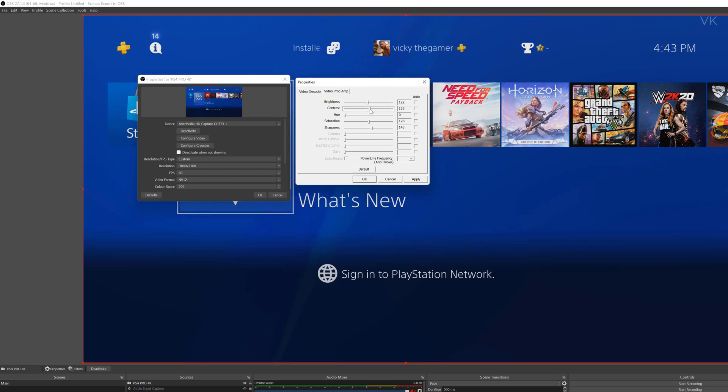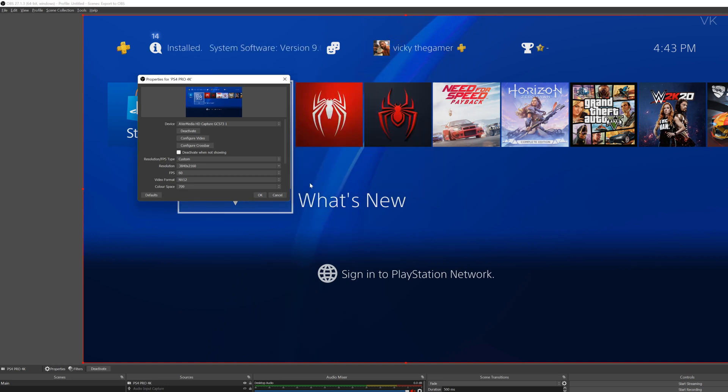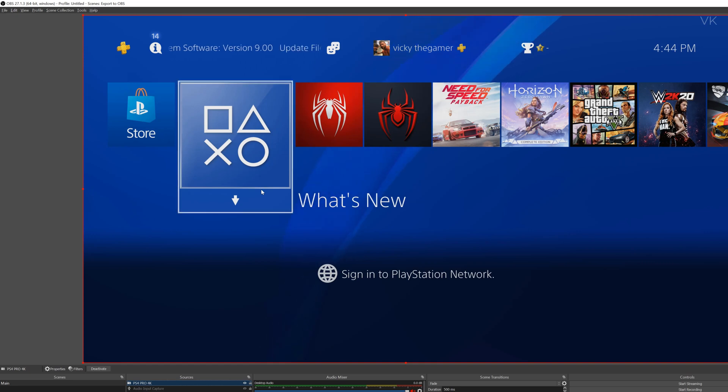And contrast also you can adjust and make the sharpness. Once it's set right, you apply and OK then OK. That's it. 4K resolution is set perfectly.